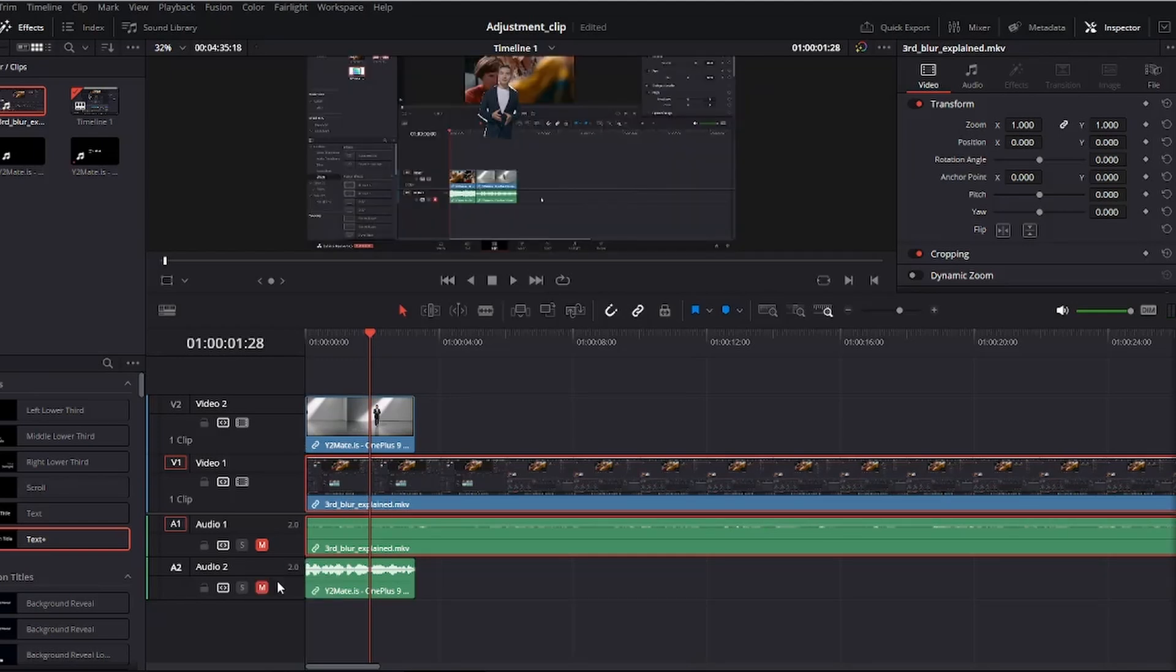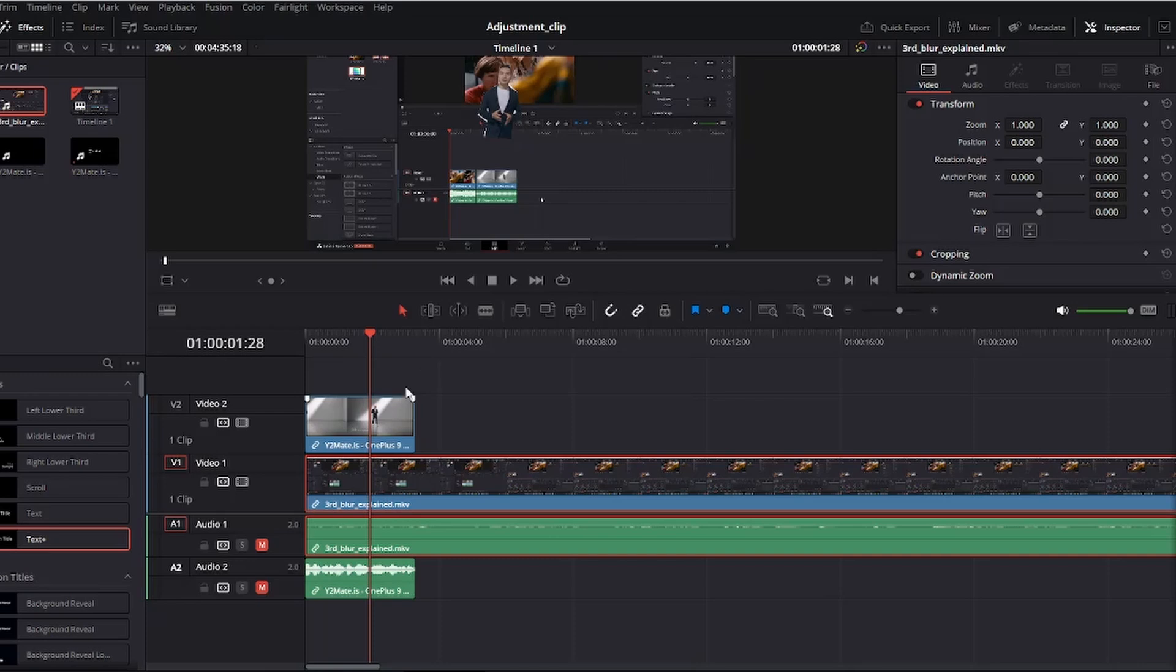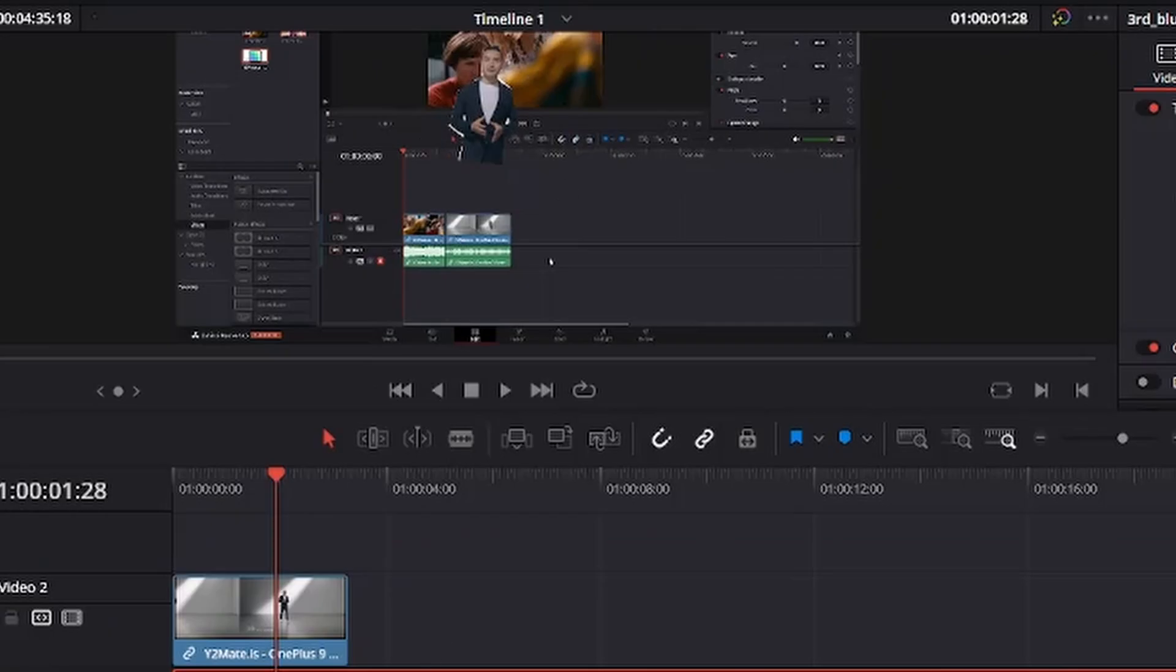So now, as you could see on the screen right here, you could see the guy that I've clipped off from my other clip. Now he's right here on top of my clip. You could see the guy talking.